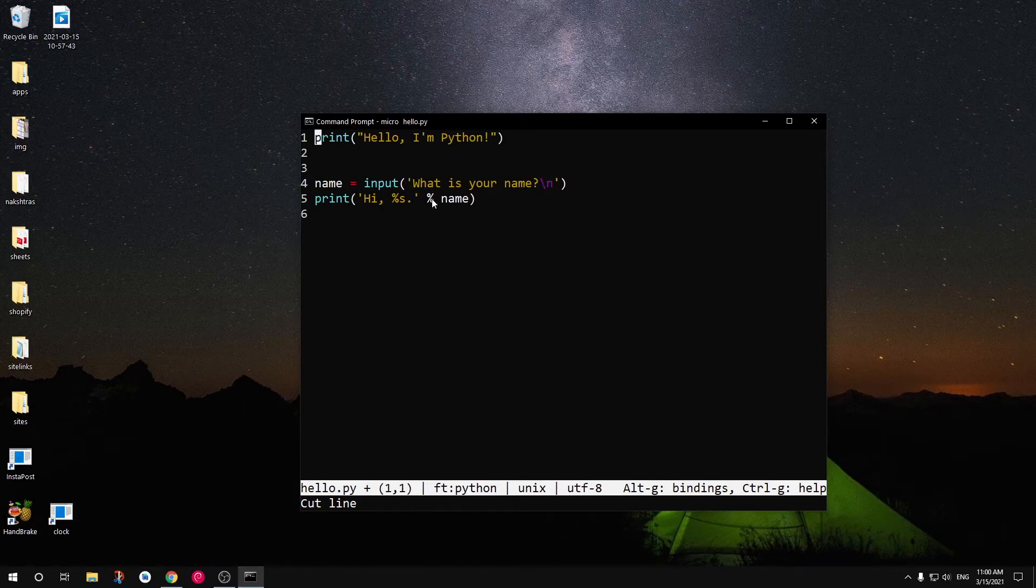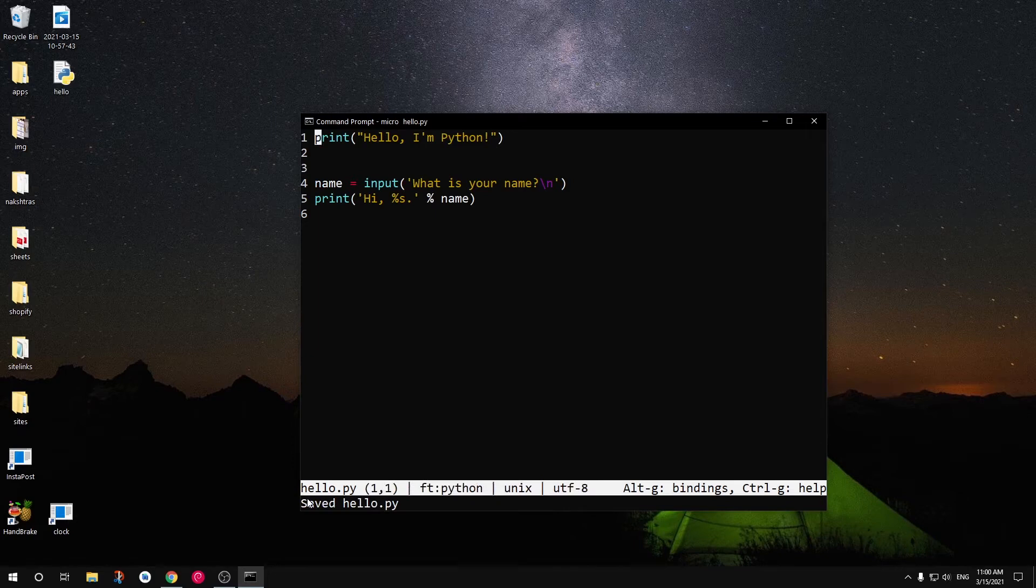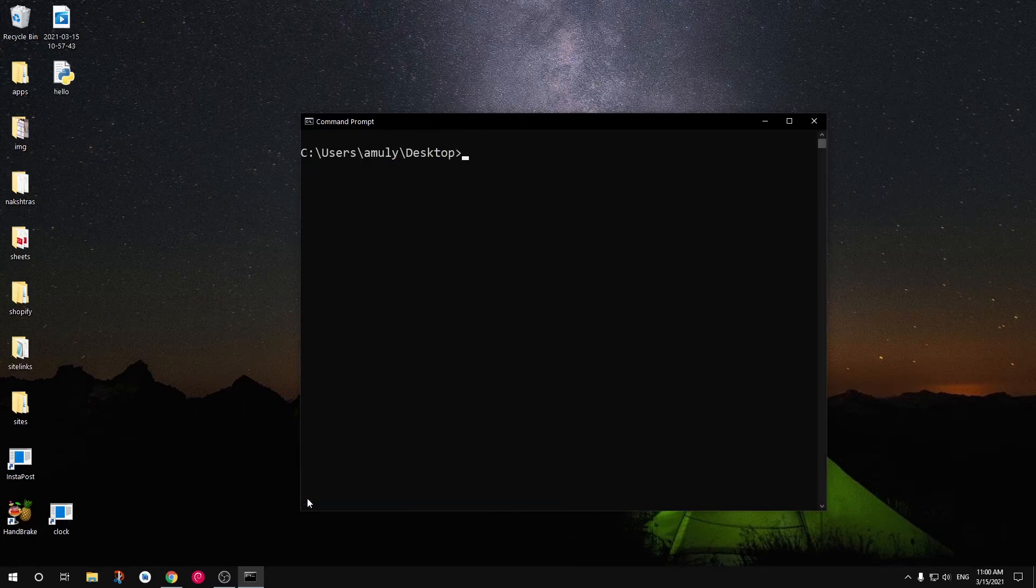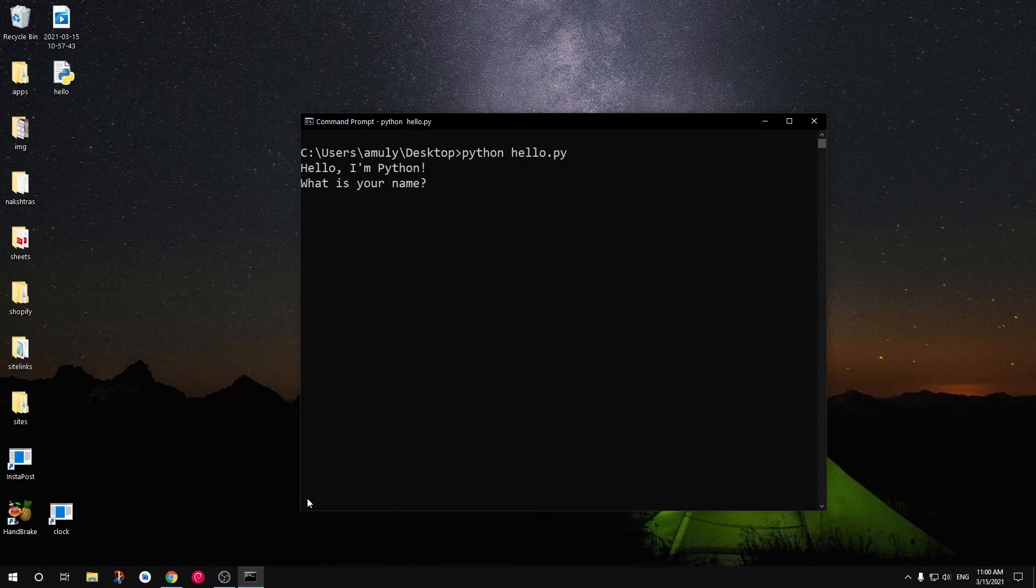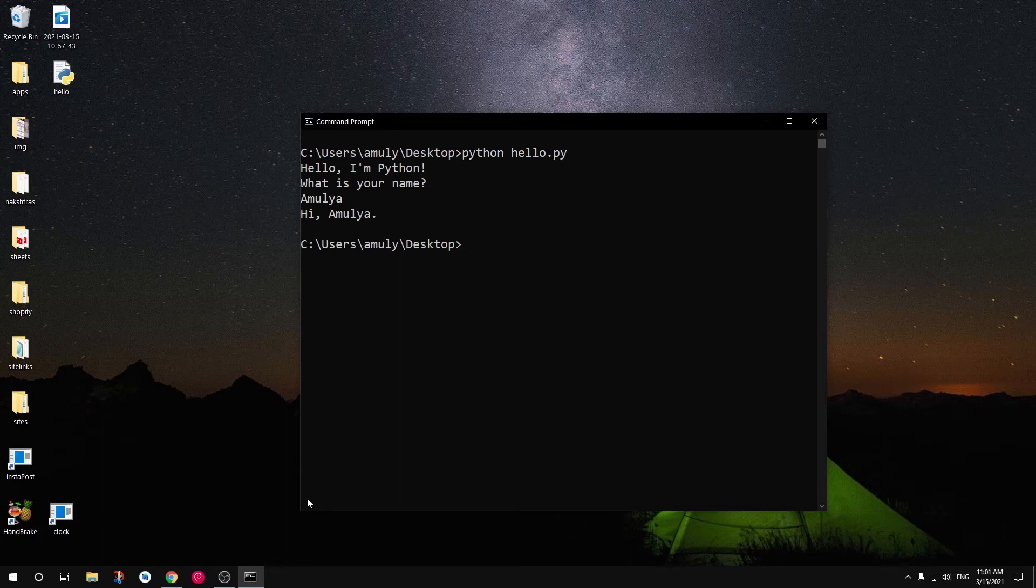Now I can go ahead and save it. You can see I can save it by pressing ctrl S and close it with ctrl Q. Now I can run my script within the terminal, within the command prompt. That's the very first and simplest way to write and execute your Python script on Microsoft Windows 10.